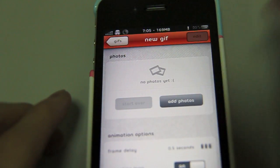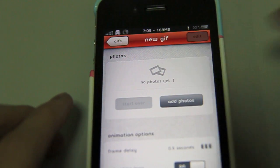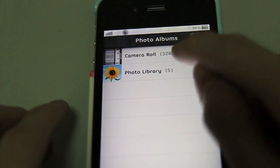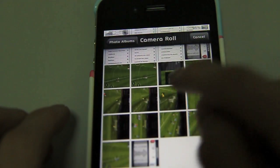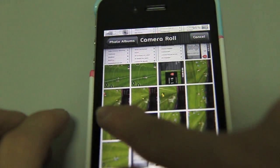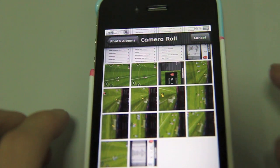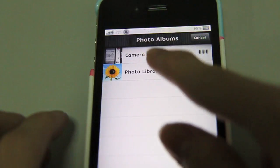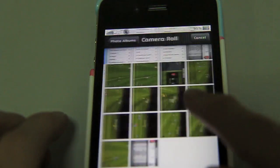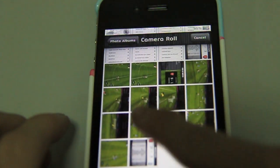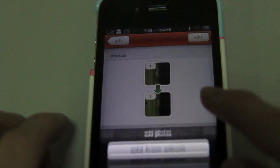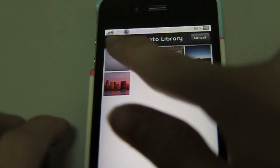So you can just easily scroll down. It says no photos, and it says add photos. And you can add as many photos as you like. I'm just going to choose random photos — a photo, and a photo. I'm going to do three photos here.